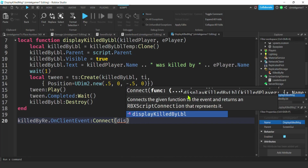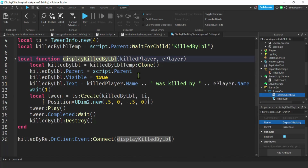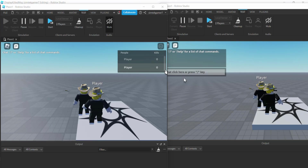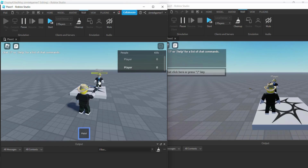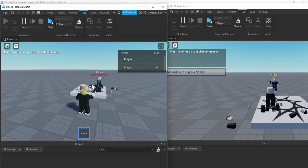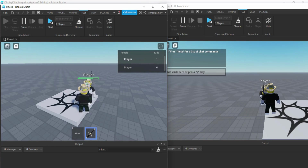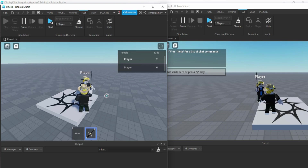Wire it up: KilledByRE.OnClientEvent:Connect(displayKilledByLBL) — remove the extra parentheses, we just want the function name. When that event fires, we clone the label and slide it up showing who died. Let's test with two players. Grab the gun and shoot — 'player two is killed by player one,' pretty cool. It also works with the sword since it uses the same creator tag pattern. That's pretty awesome and pretty useful too — see you in the next video.